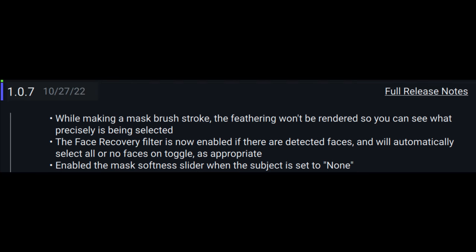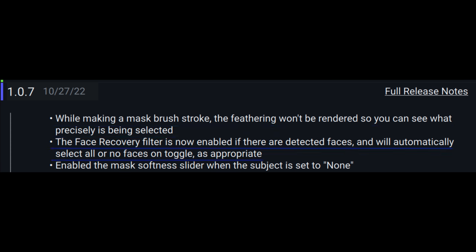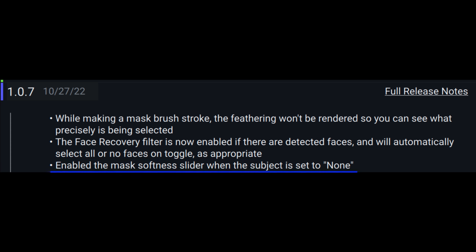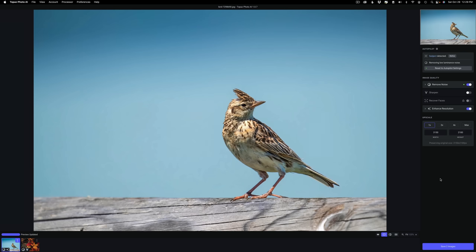Here's a list of the changes to this update. While making a mask brush stroke, the feathering won't be rendered, so you can see what precisely is being selected. Also, under Face Recovery, the Face Recovery filter is now enabled if there are detected faces, then we'll automatically select all or no faces on toggle as appropriate. Enabled the mask softness slider when the subject is set to none.